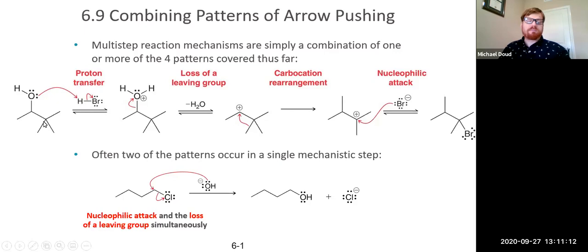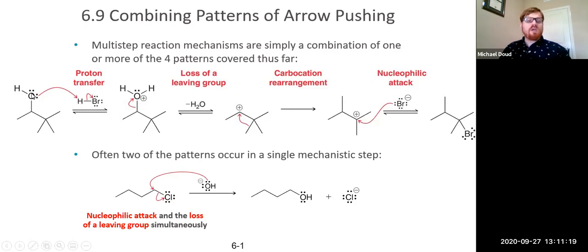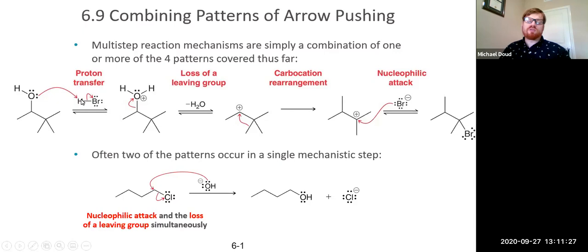For example, we have an alcohol. This alcohol can be protonated if you add in a strong acid like hydrobromic acid. This is a proton transfer step where the lone pair on the oxygen picks up the proton from hydrogen bromide, giving you a protonated alcohol.